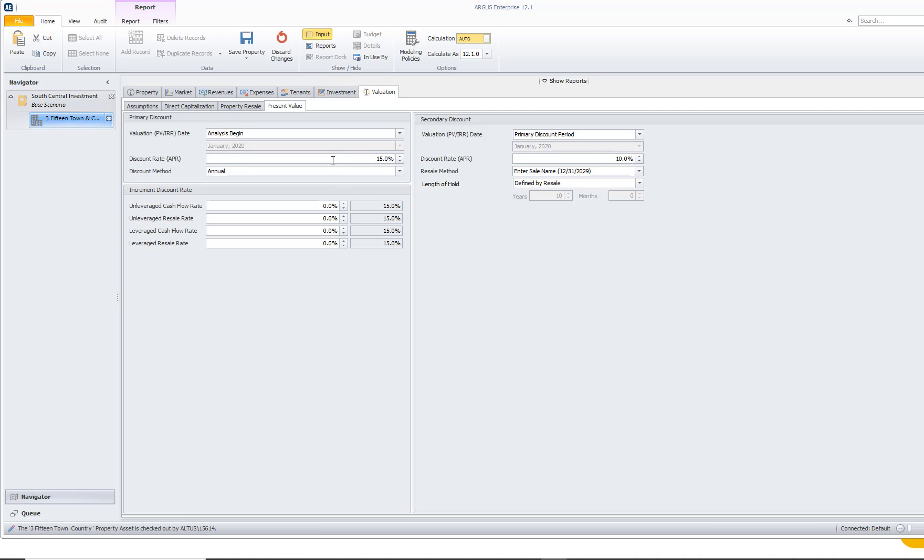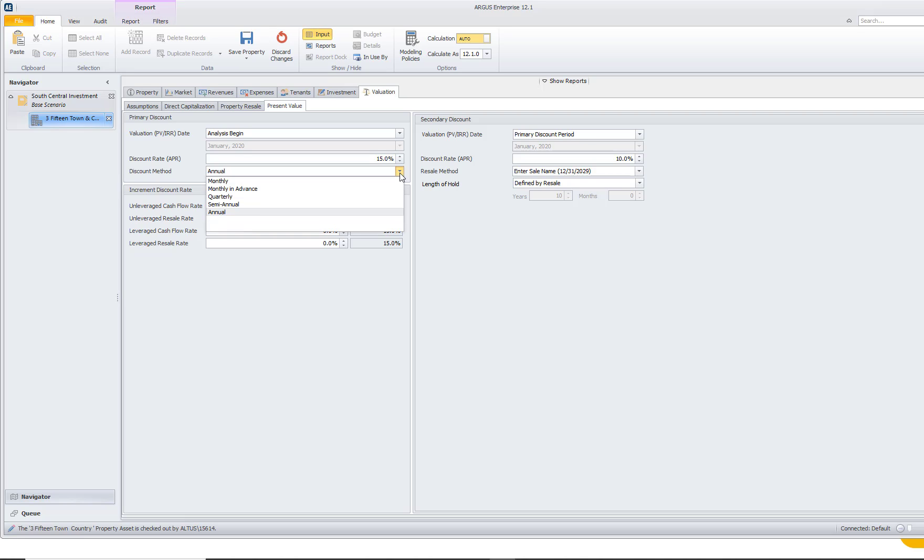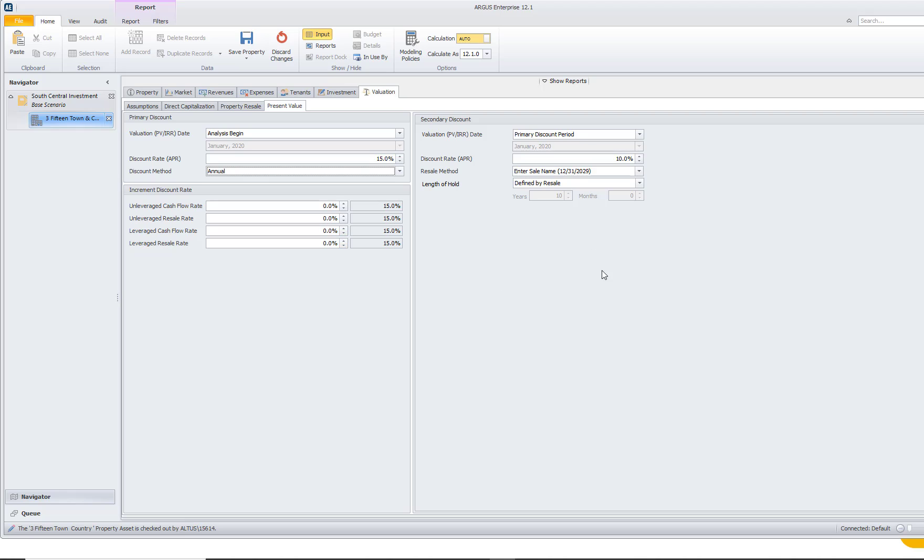If the desired rate of return that I want on this property is 15%, I can come right here to the discount rate and enter in 15%. Once I enter in 15%, I can also choose my discount method, whether that's monthly, quarterly, semi-annual or annually, which we're going to use annual in this case. Now, not only can we enter in our primary discount period, but in Argus Enterprise we also have the ability to enter in a secondary discount period.